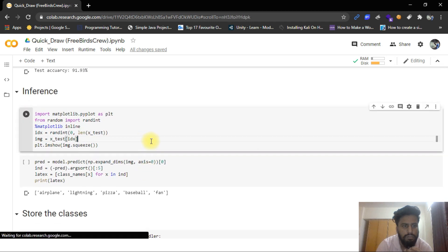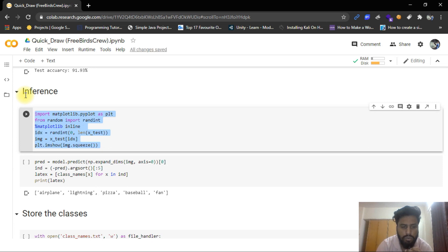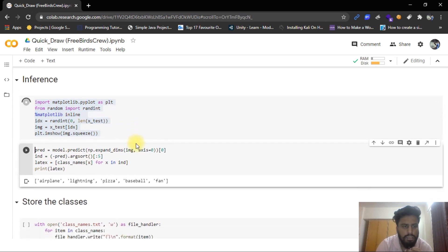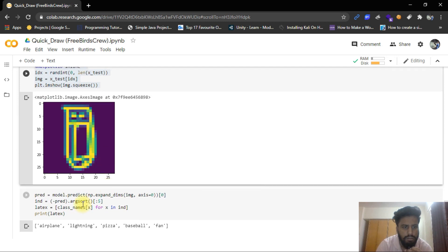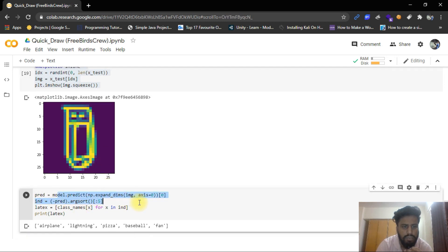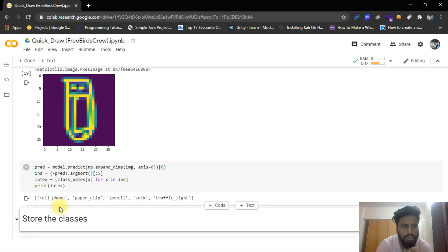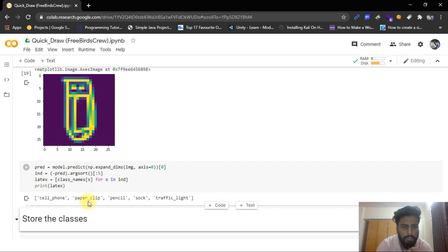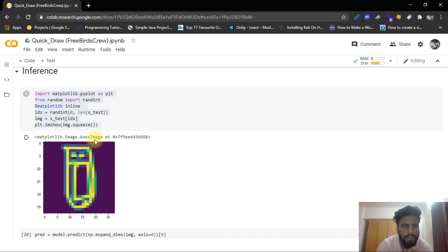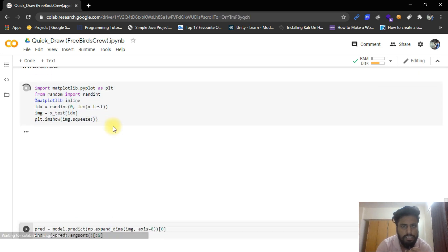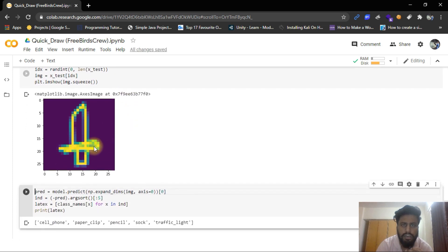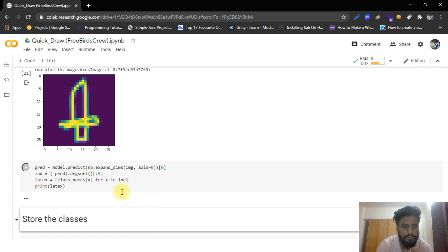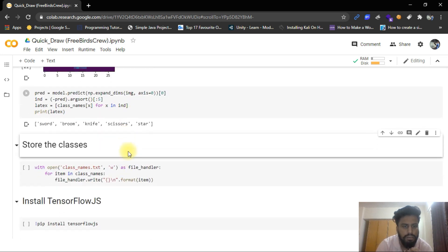And now we just have to predict on our model. Like this thing can just randomly pick up an image and show to us like this image. So our model prediction has to predict what is it. It's a cell phone and it also could be paper clip, pencil, sock, or traffic light. So the most probability is cell phone. So it shows a cell phone at the first place. And if you can run it again, you can show another thing. Like it's a knife. So it can, I think it's a bit, the knife, it's a sword. Yes, it's also a sword, broom, knife, scissors and star. So in this way, it can predict with very good accuracy.